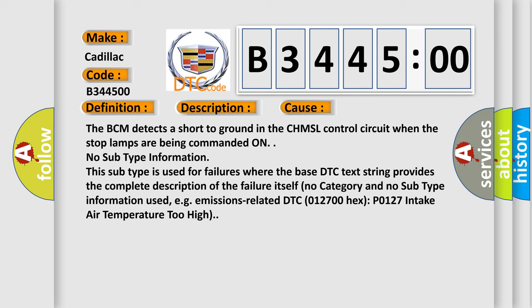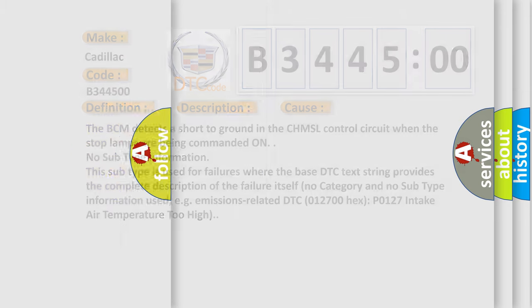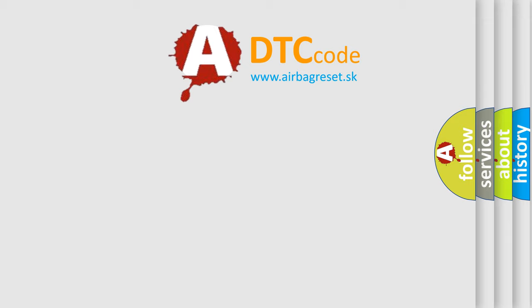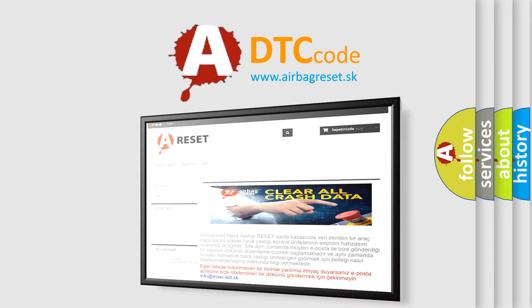For example, emissions related DTC 012700 hex P0127 intake air temperature too high.